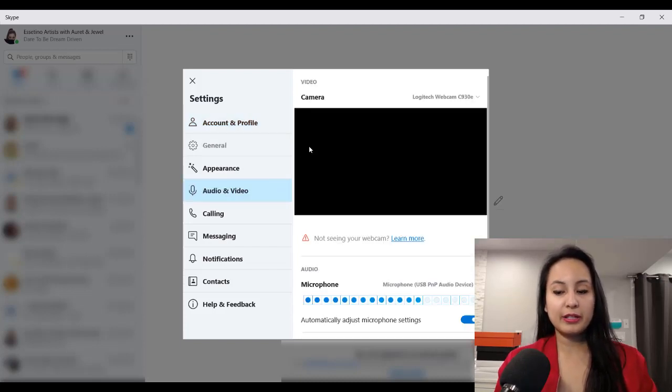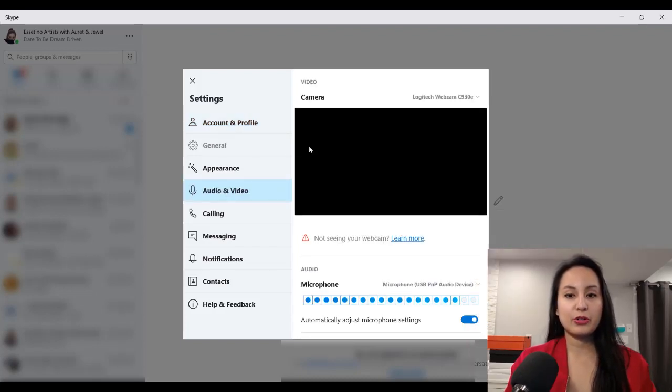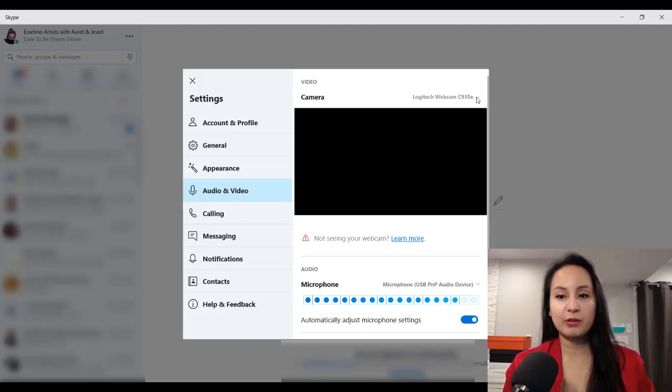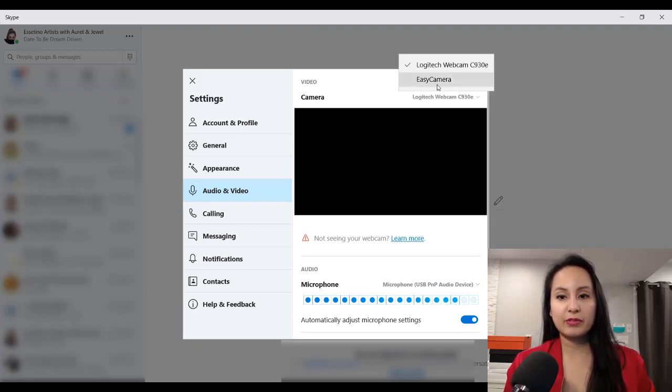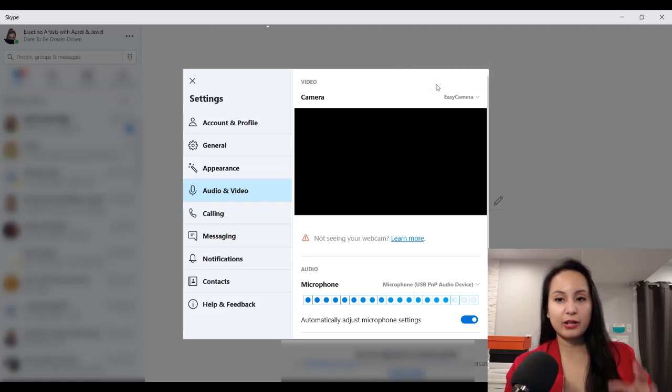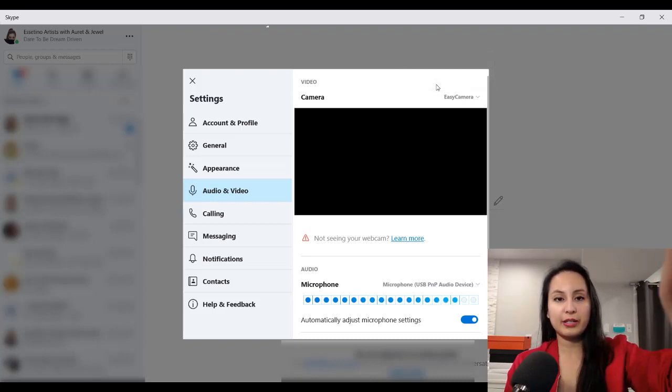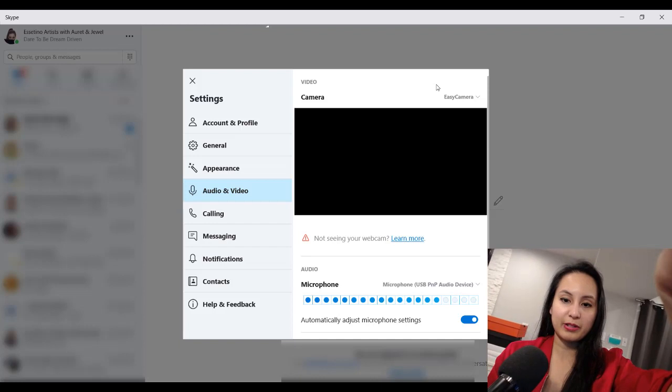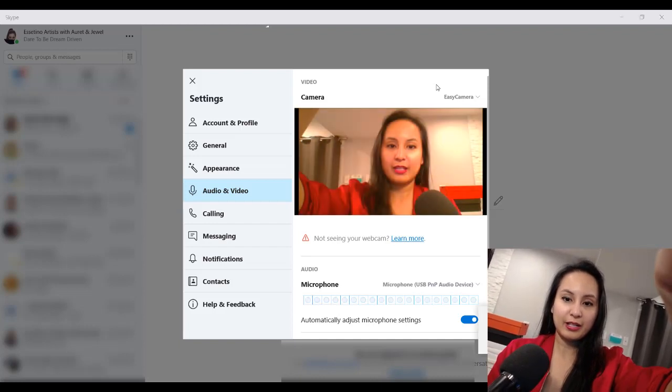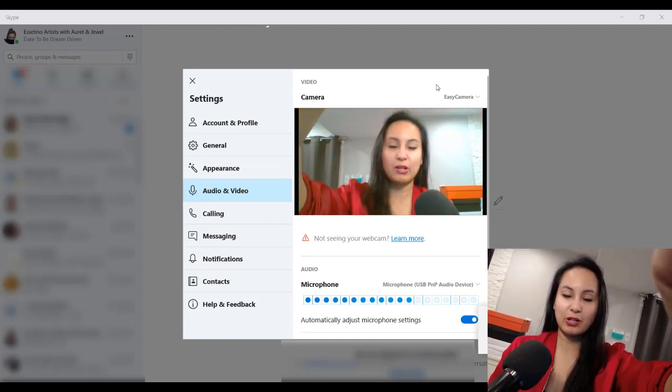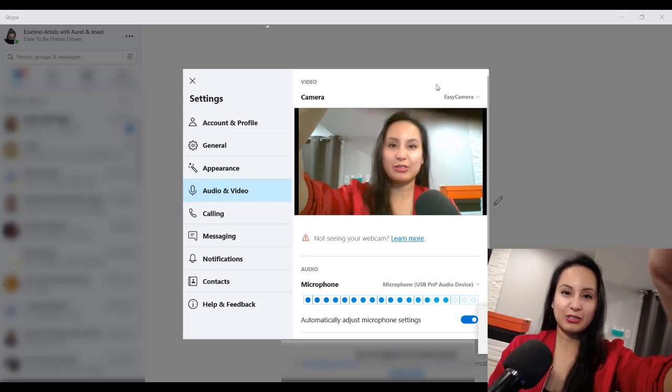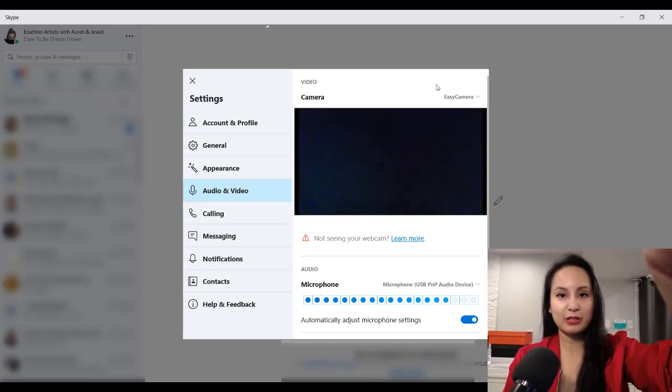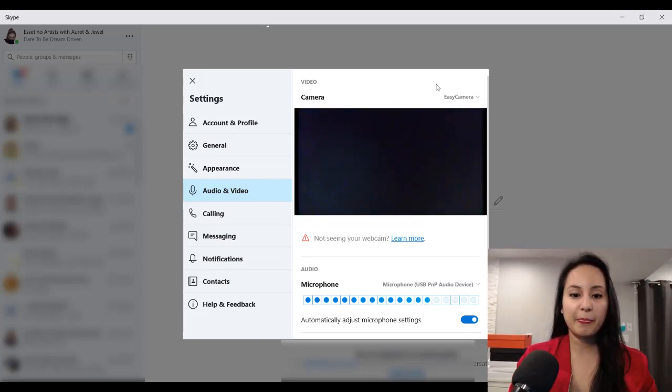All right, so from here you can change your camera and your microphone settings. So right now I'm going to switch over to the easy camera, which is my laptop camera, and you'll be able to see me there. It's lower quality than you see on the actual camera, so I'm going to put the actual webcam back down.